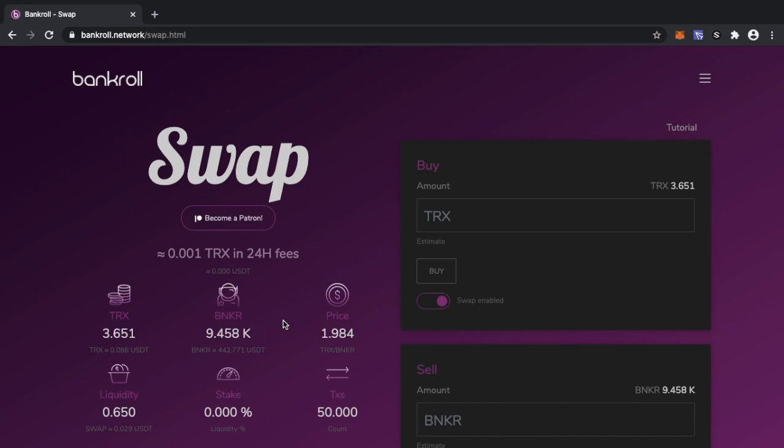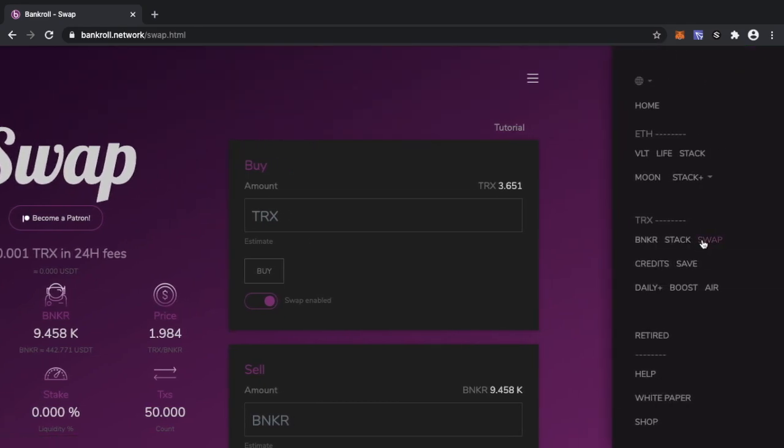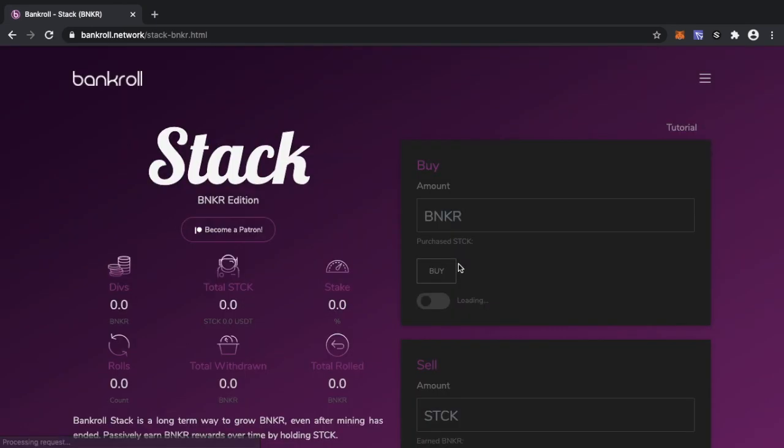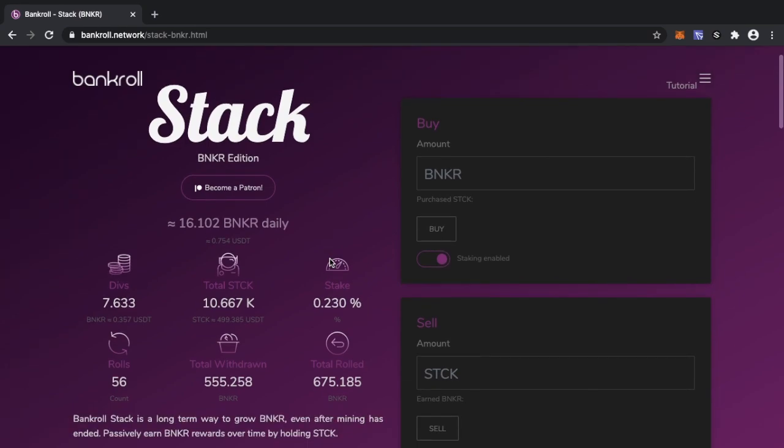As well as pushing the price up, Stronghold is going to work very closely with other projects in the Bankroll network like Stack. So if you're in Stack and you have a good holding and you're getting a good drip of Banker daily, stay in Stack because once Stronghold releases it's going to feed Stack, it's going to feed a buyback loop of some kind.